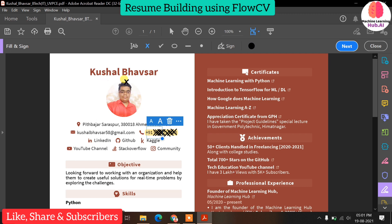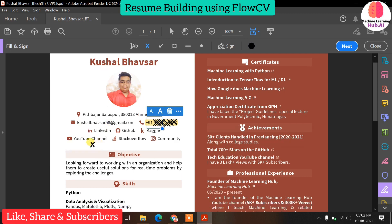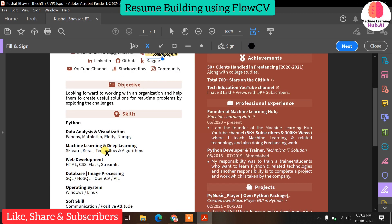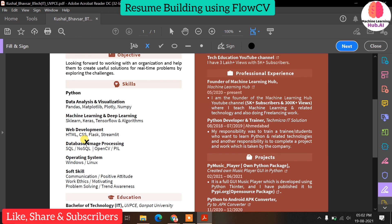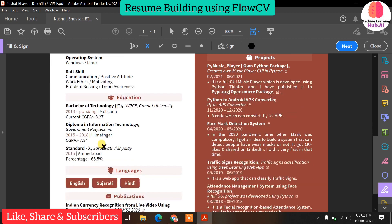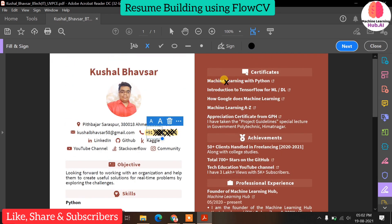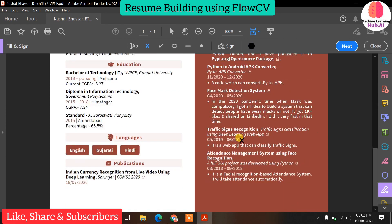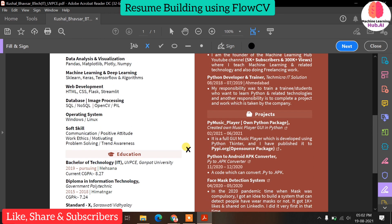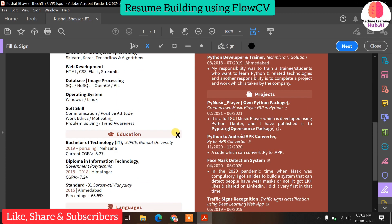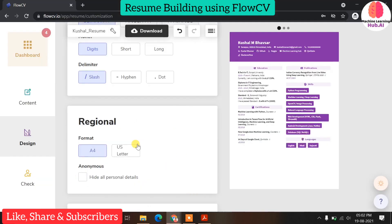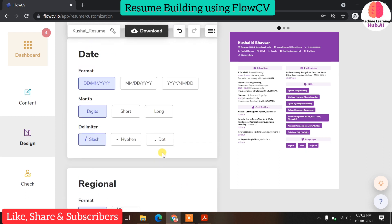Now let me show you my one-page resume — the one I've actually sent to many companies. I've hidden my phone number here. You can see this is my one-page resume created using FlowCV. Make sure you have a professional photo in your resume. I don't use skill bars because sometimes interviewers feel you don't have full confidence in your skills when you show partial bars — so putting skill bars is not good in my opinion. I've defined education, languages, publications, certificates, achievements, professional experience, and projects — all in one page.